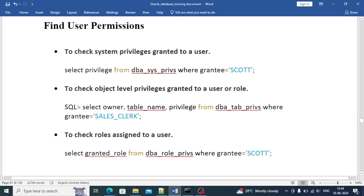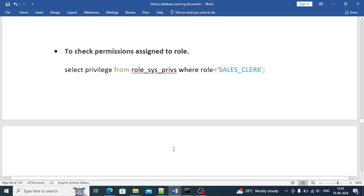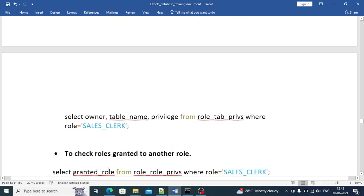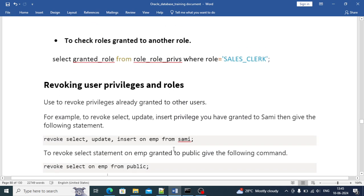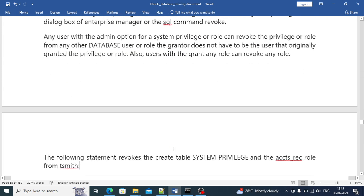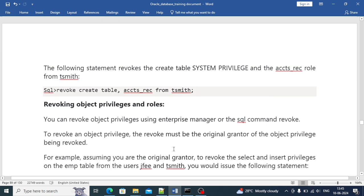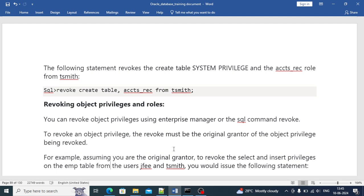For object-level privileges use DBA_TAB_PRIVS, and to check roles assigned to a user use DBA_ROLE_PRIVS. These three are very important questions you might get in your interviews. Thanks for watching till here. We have covered the privilege part - system privileges, object privileges, and roles. Revoking follows a similar pattern as I have already demonstrated. I'll be coming with the next video soon. Thanks for watching!